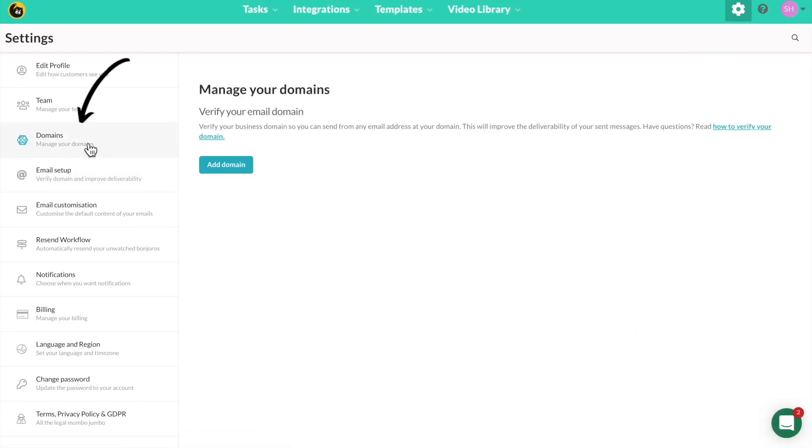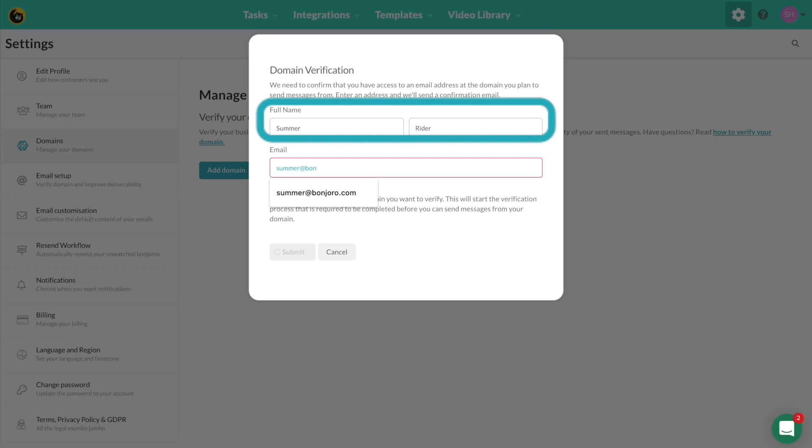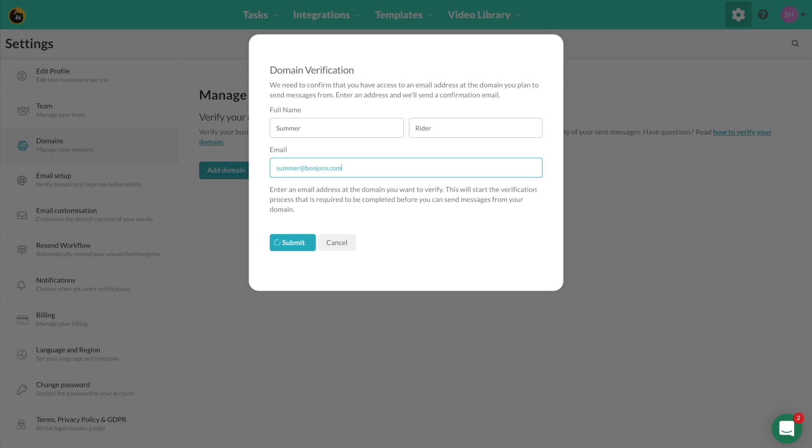For domain verification, click into domains then verify your domain. It will ask for your name and as a note, this will be the name that shows inside people's inboxes, so if you wanted to say for example Summer from Bonjuro, enter that name at this step.